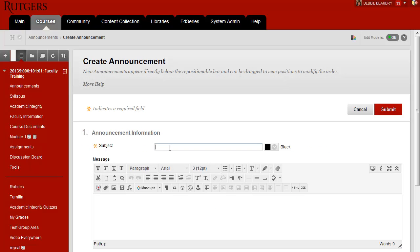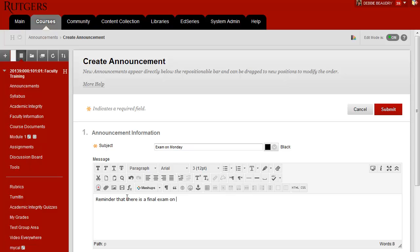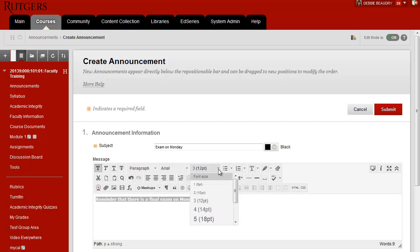Now you type in the subject of your announcement. Below it, you can enter the text for your announcement. You can also format any of the text — you can make it bold and change the size of the font as well if you would like.